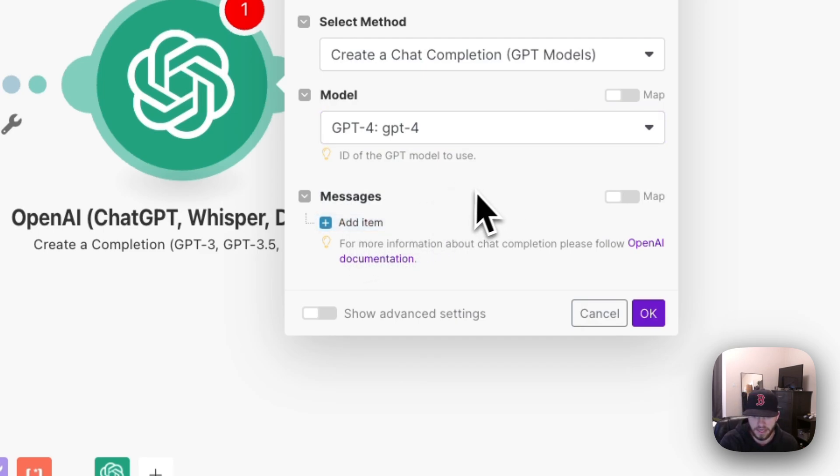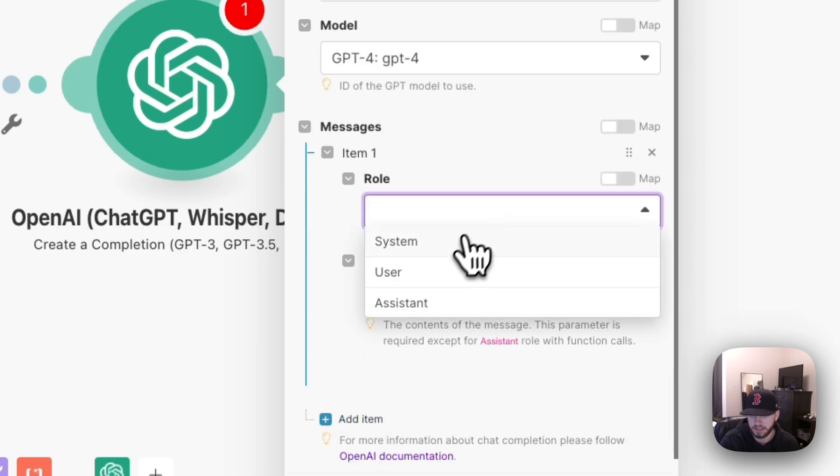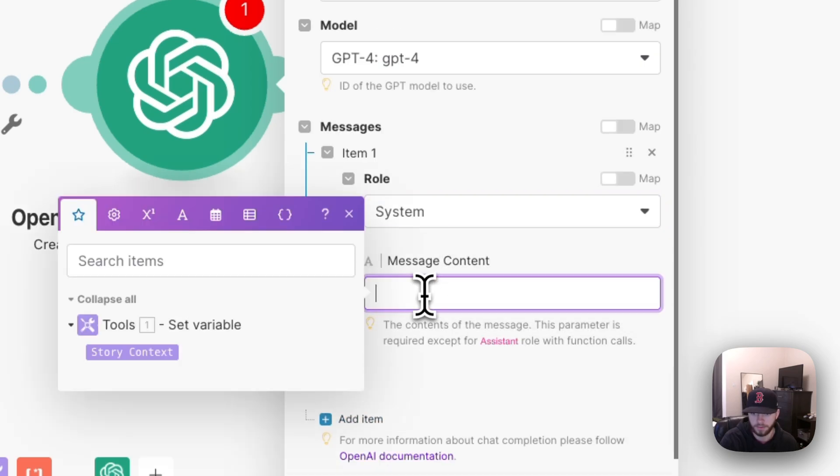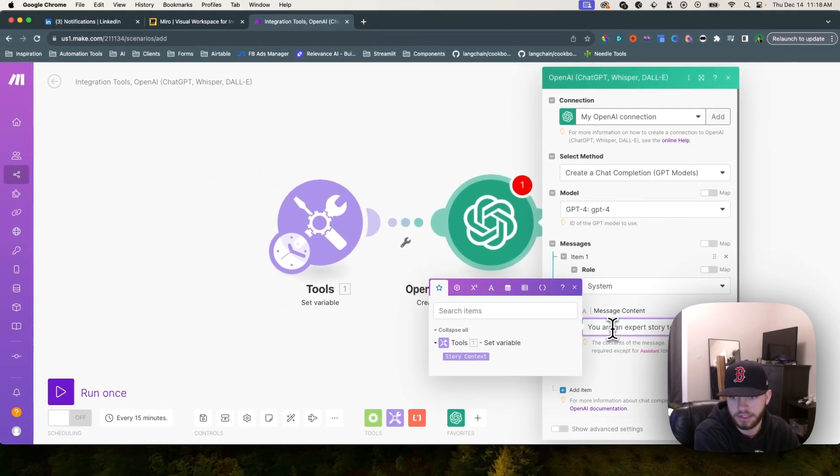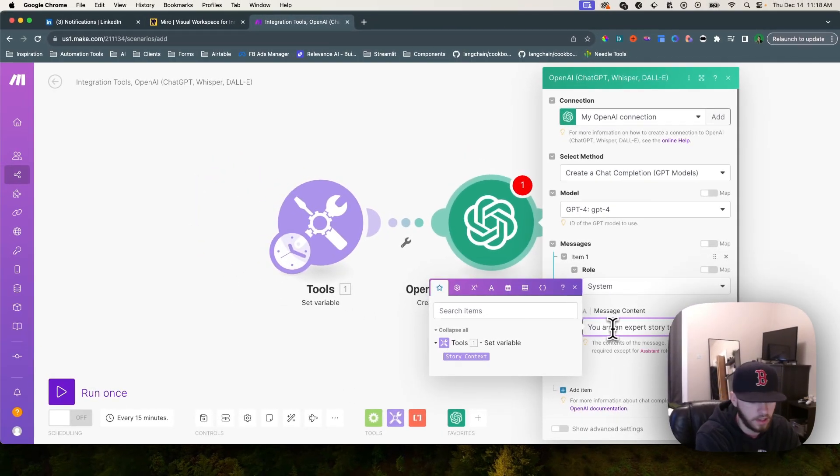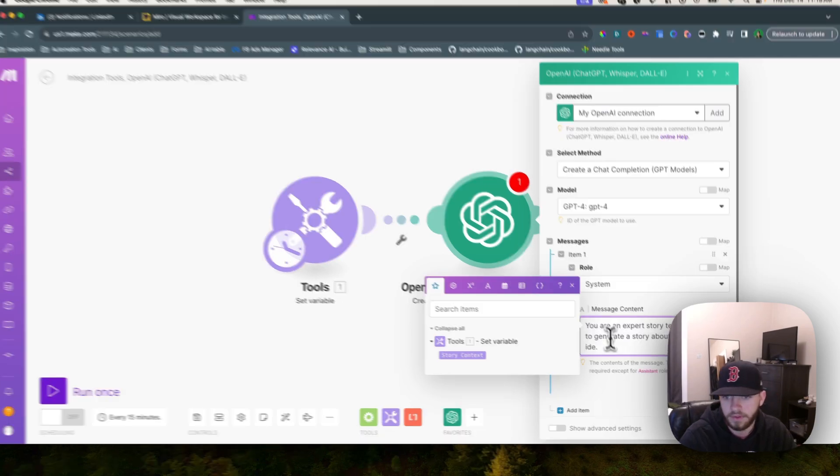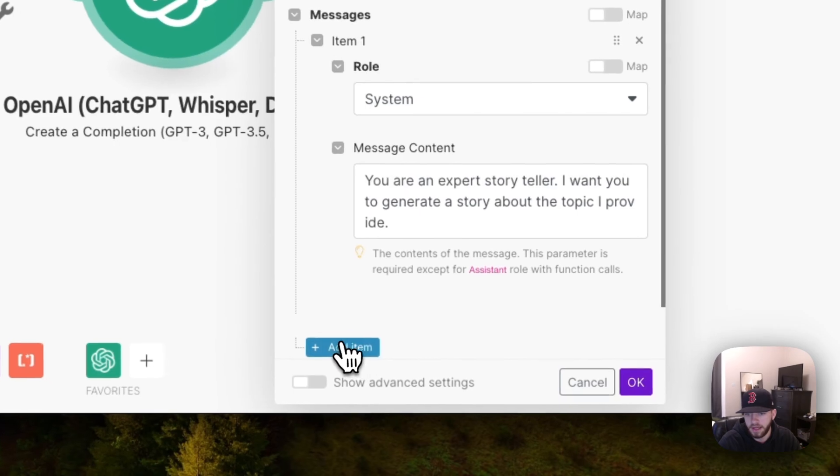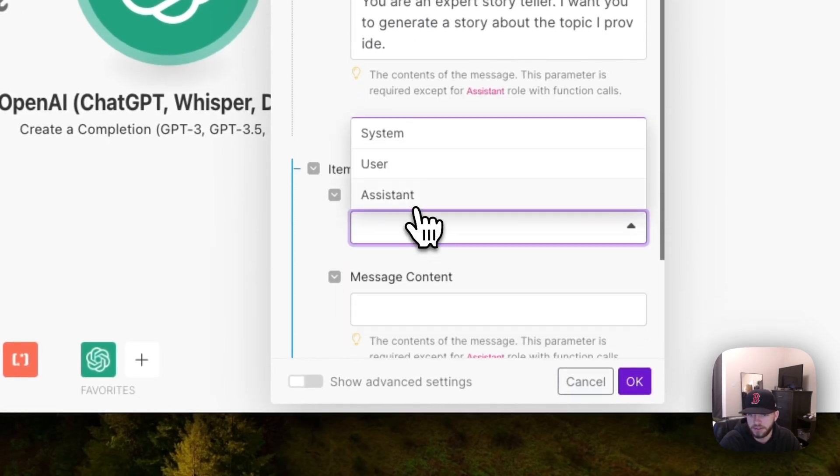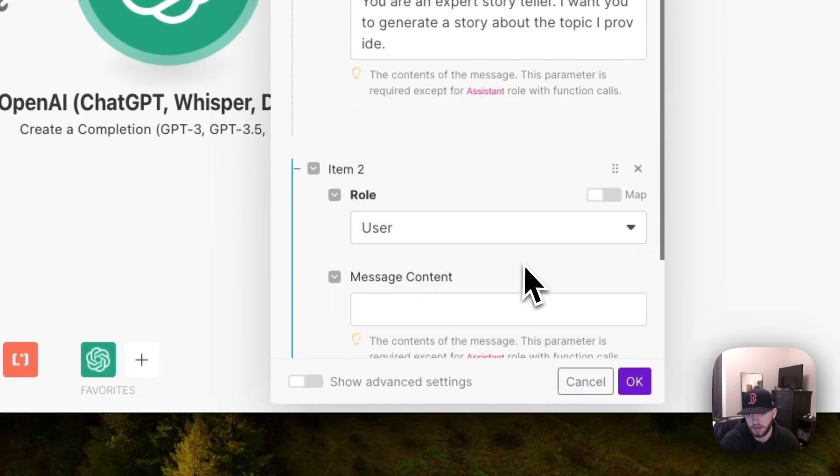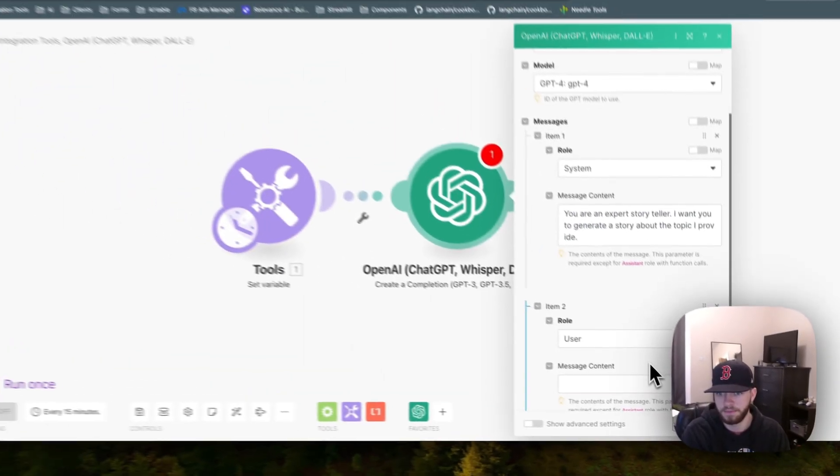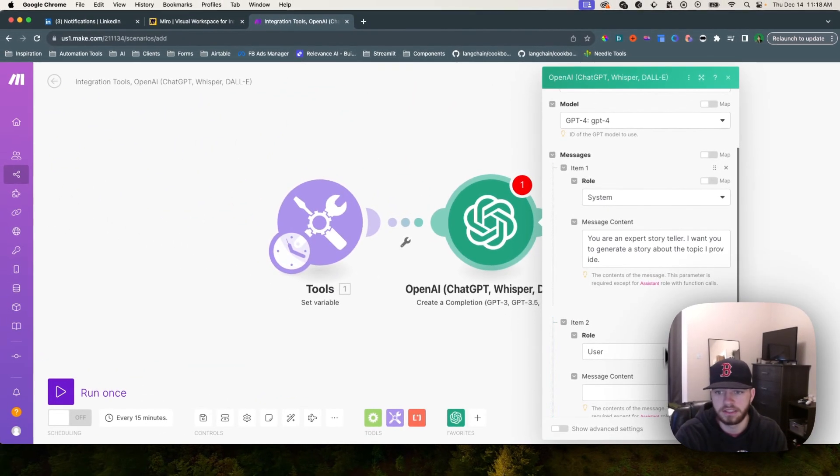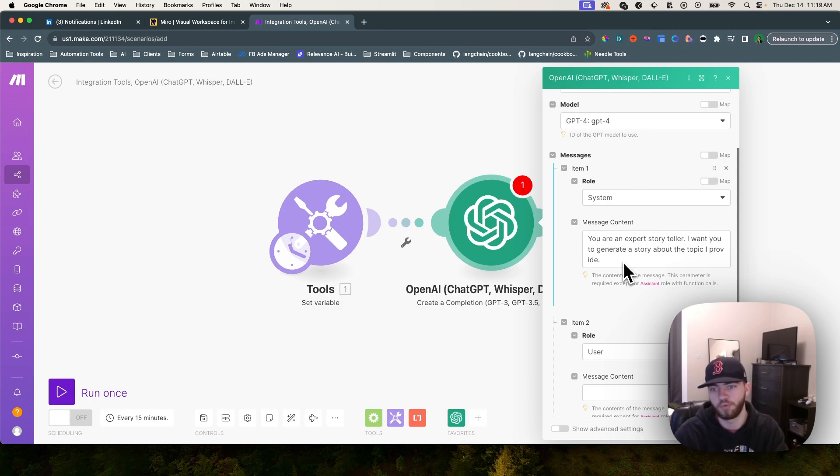You need to add some messages. First we're going to add a system message and I'm going to say you are an expert storyteller, I want you to generate a story about the topic I provide. Then we're going to add another message that's a user message.